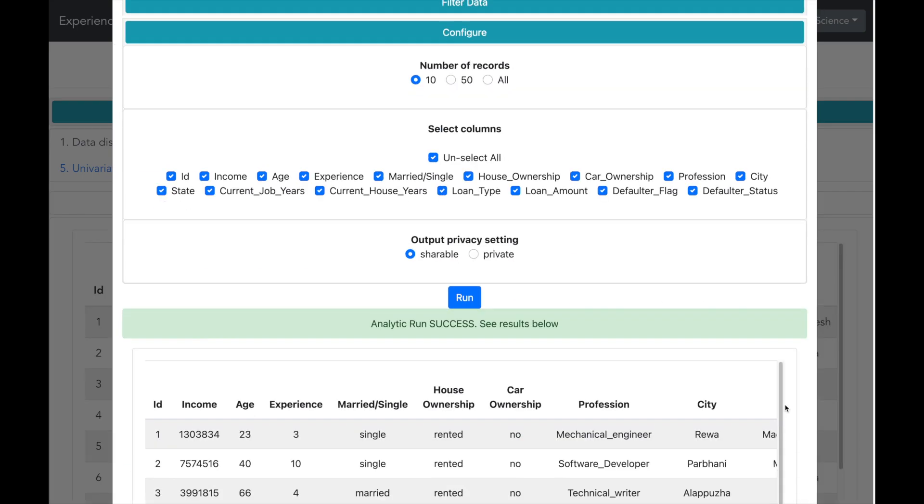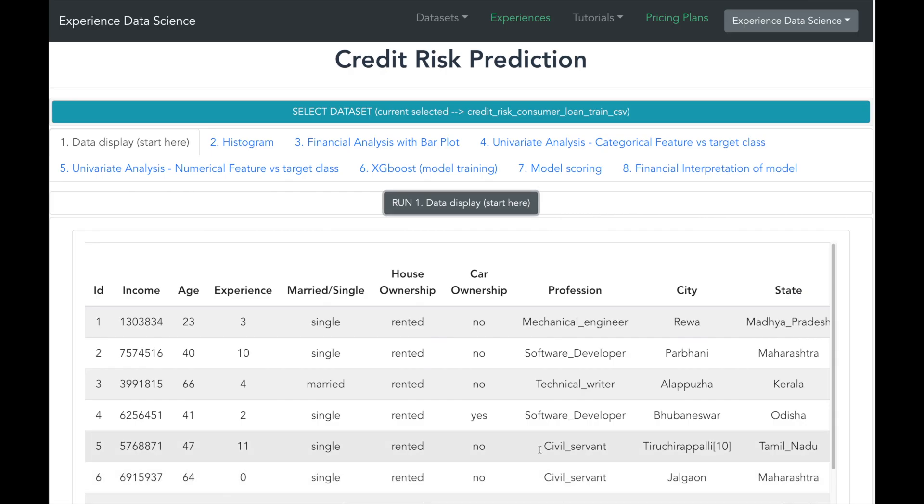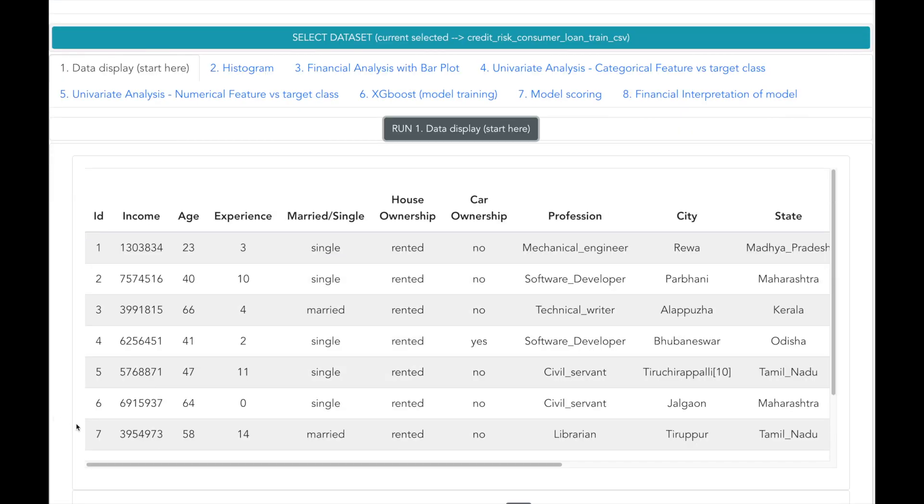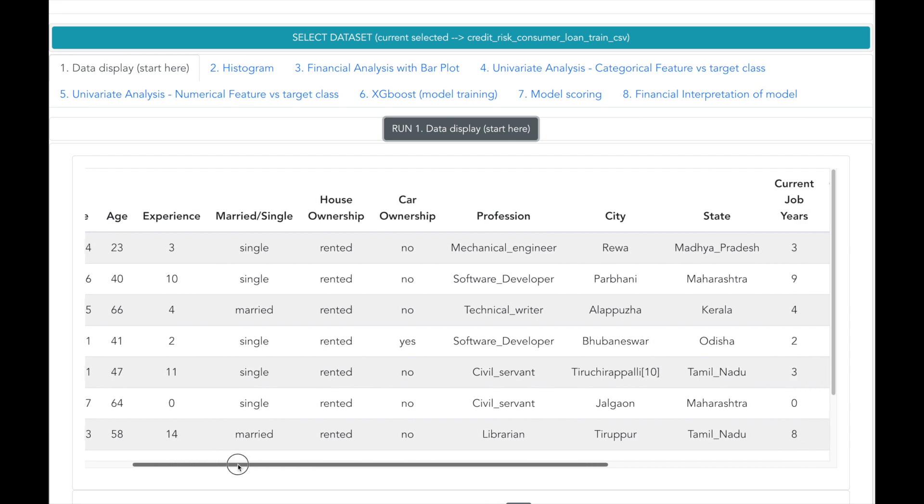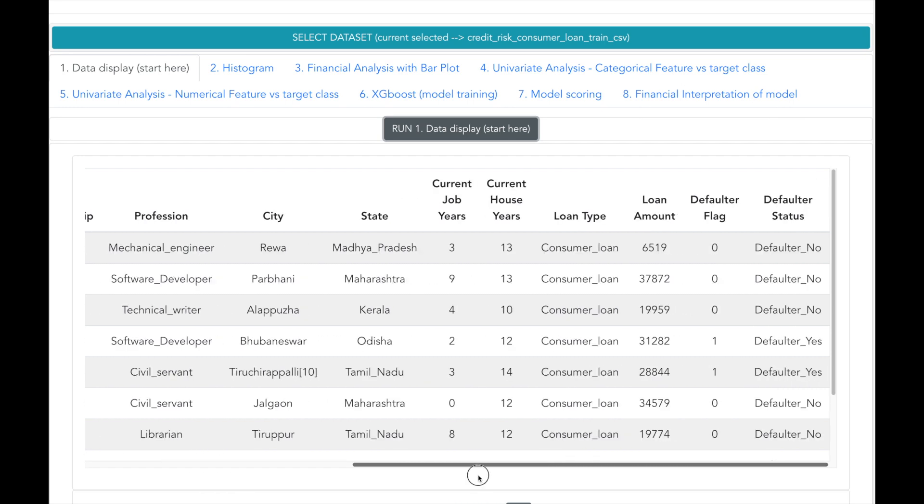The data has information about the person who has taken the loan, the kind of assets, profession, the loan amount. Defaulter flag is equal to 1 if the loan has not been repaid.